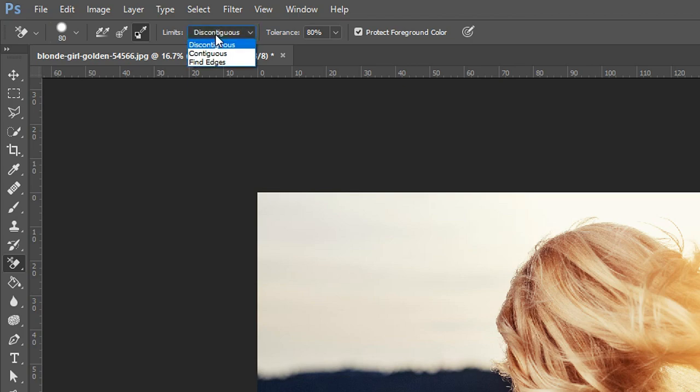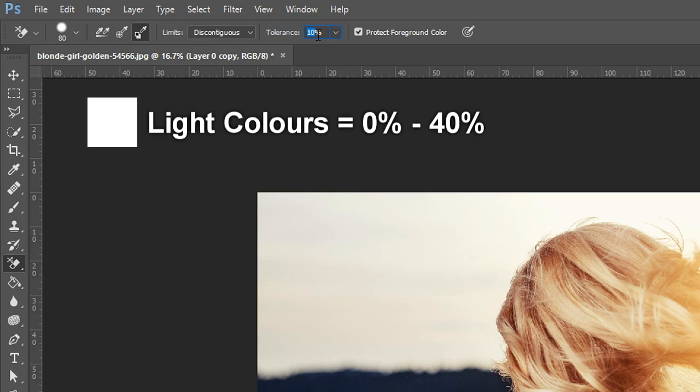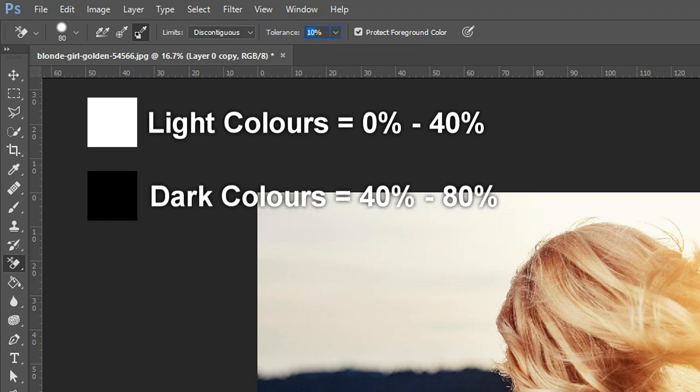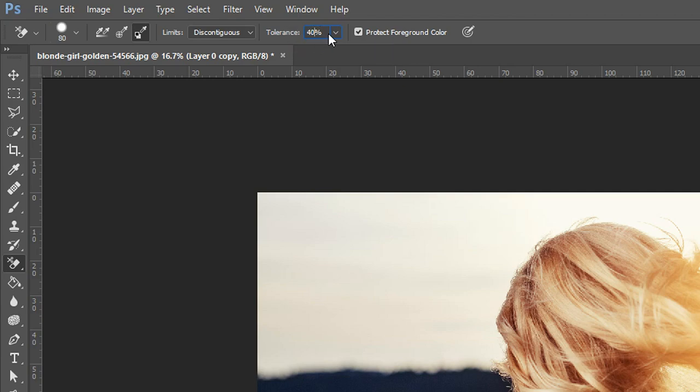Next, go where it says limits and change this to discontiguous from contiguous. Now the next one is very important and this is tolerance. If you have a lot of light colors, you'd want to have it on a low number, but if you have darker colors you'd want to put it above 50. Normally 50% is okay to use for both, or you can go to 40 for a nicer result.